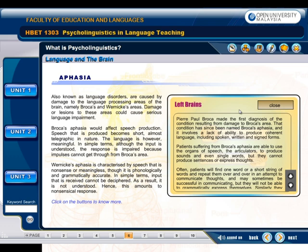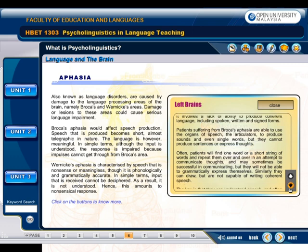Pierre Paul Broca made the first diagnosis of the condition resulting from damage to Broca's area. That condition has since been named Broca's aphasia, and it involves a lack of ability to produce coherent language, including spoken, written, and signed forms. Patients suffering from Broca's aphasia are able to use the organs of speech to produce sounds and even single words, but they cannot produce sentences or express thoughts. Often, patients will find one word or a short string of words and repeat them in an attempt to communicate thoughts, and may sometimes be successful in communicating, but they will not be able to grammatically express themselves.